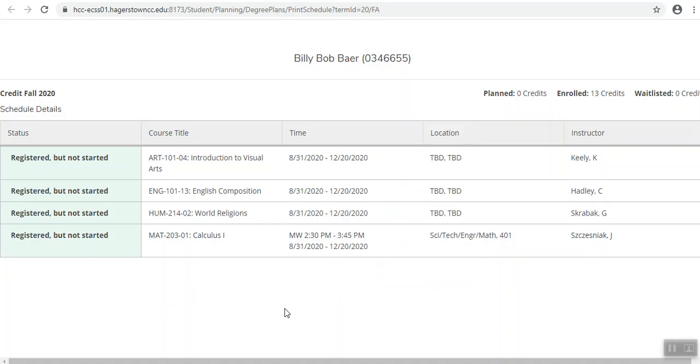Another tip that I have is to take a picture of your schedule with your phone. That way you will always have your class schedule with you. Good luck in your classes!